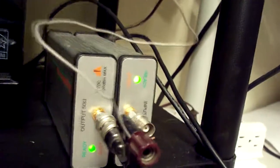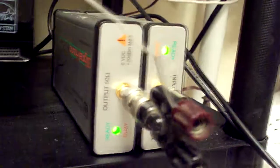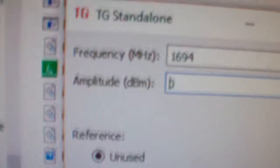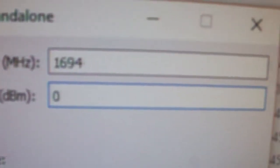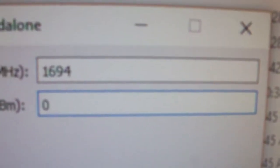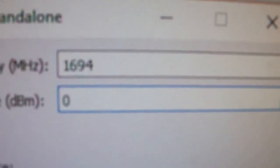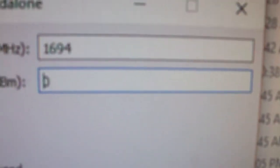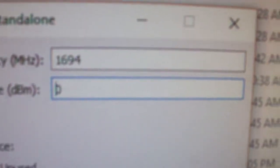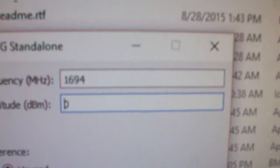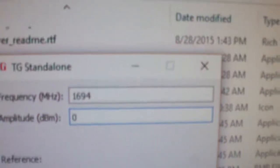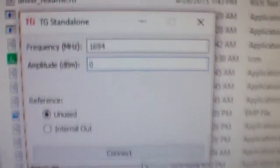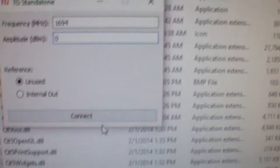Now here we go. This is my tracking generator and spectrum analyzer. The tracking generator is hooked to this coil of wire as an antenna, and I'm driving it at 1,694 megahertz, which is the frequency of the GOES-16 satellite.